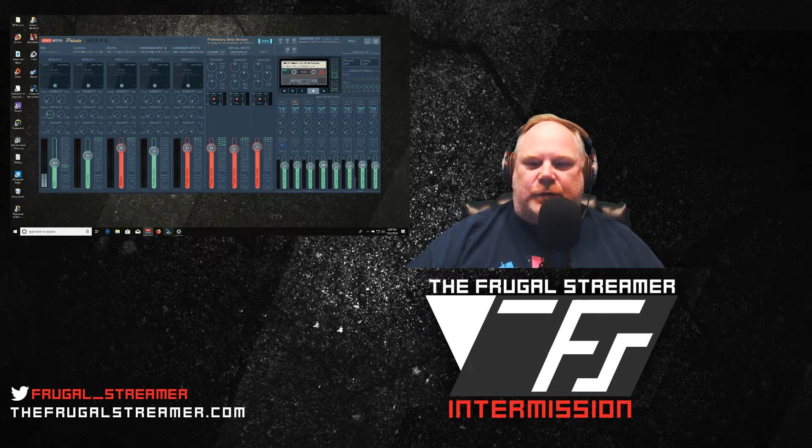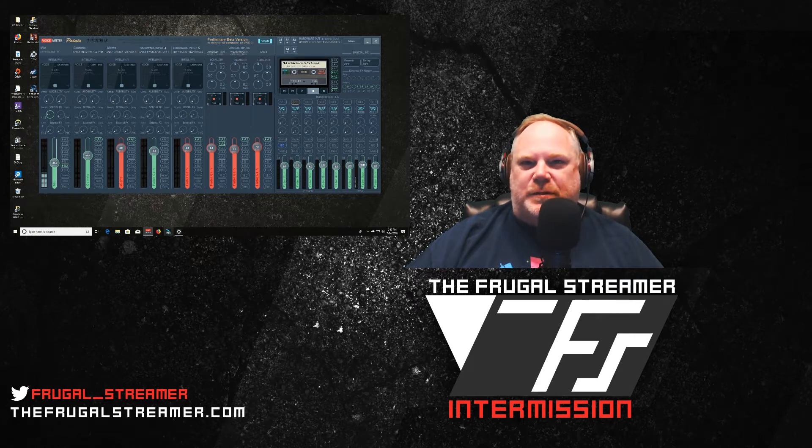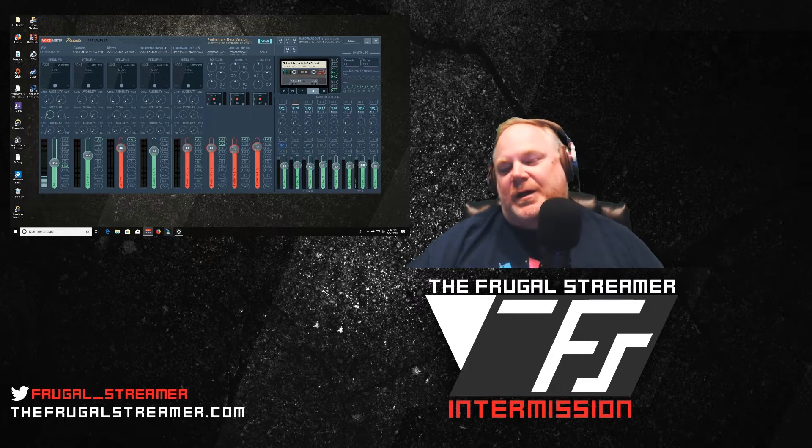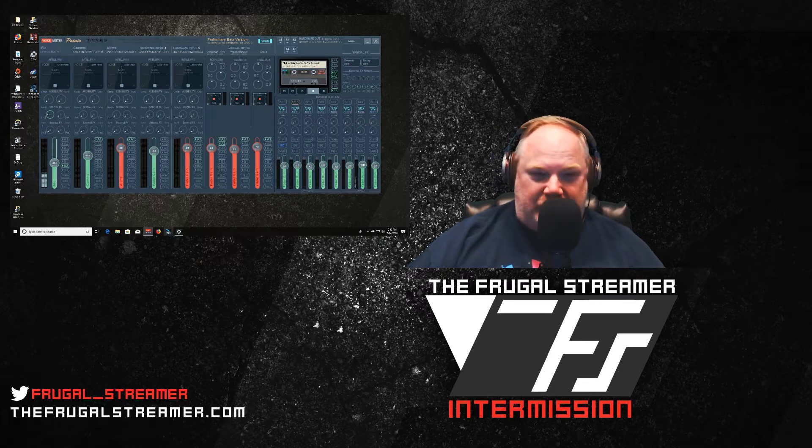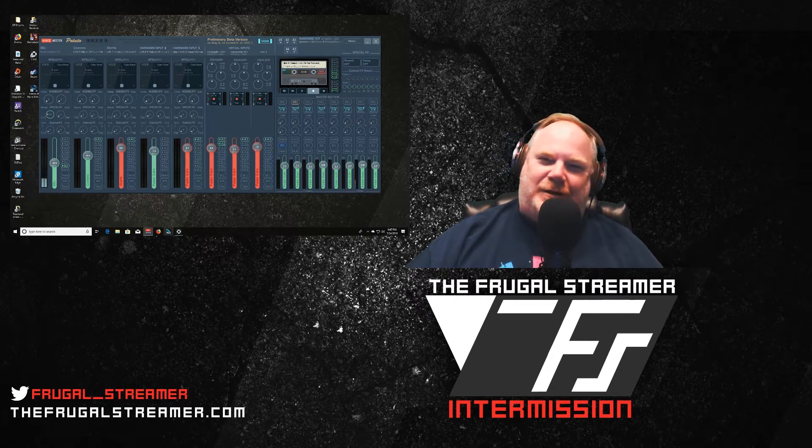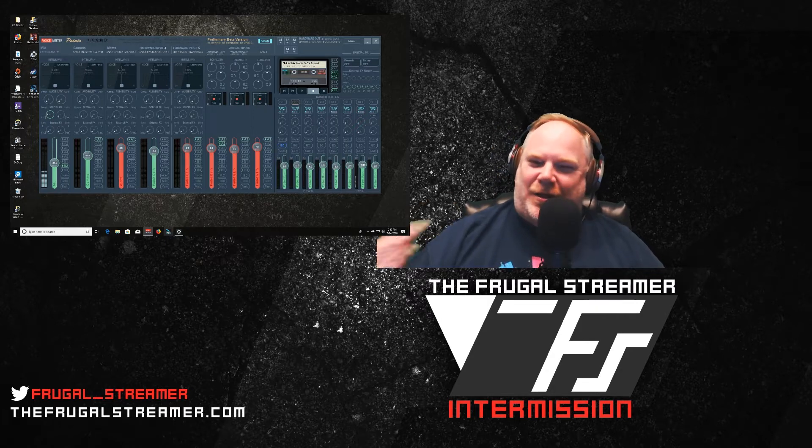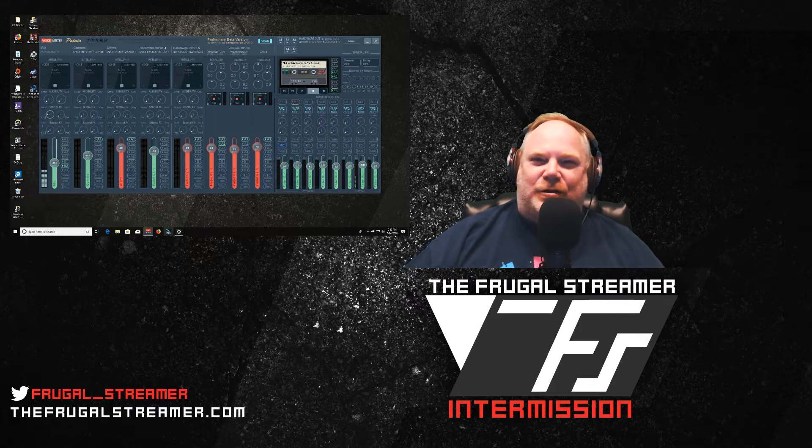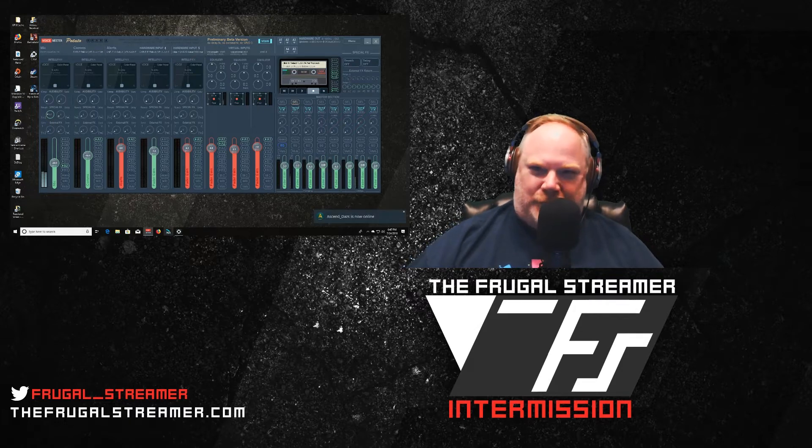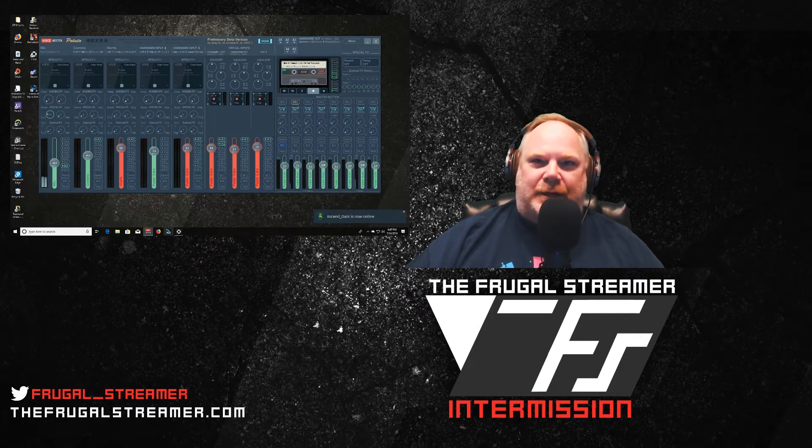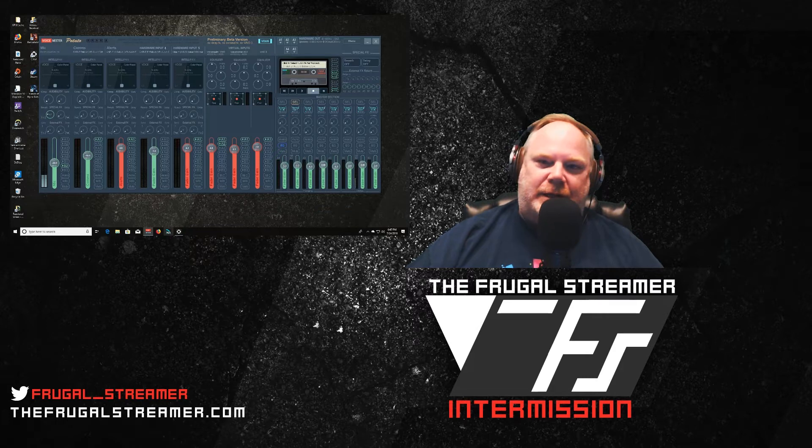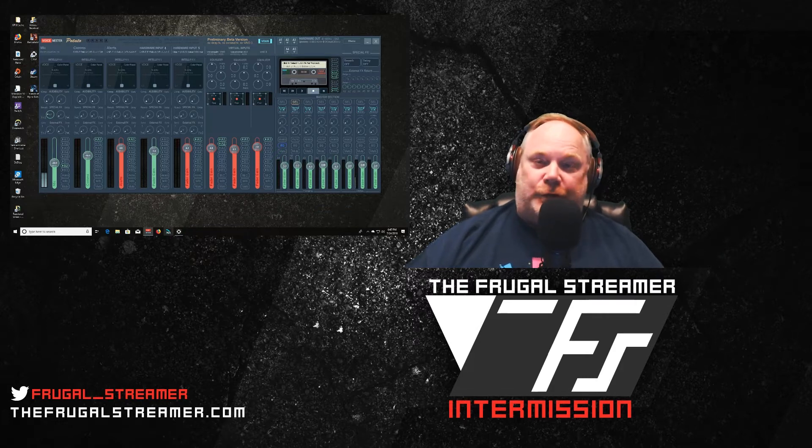Hello everybody, this is TheFrugalStreamer and I wanted to talk about VoiceMeeter Potato. Yes, VoiceMeeter Potato, what a name, right?